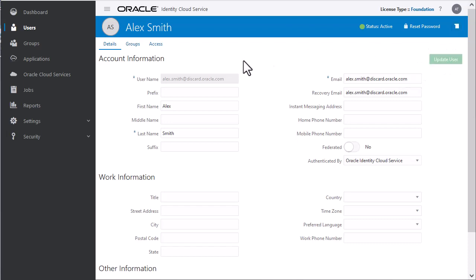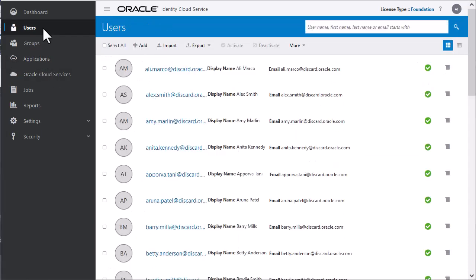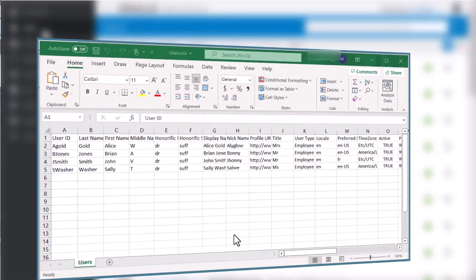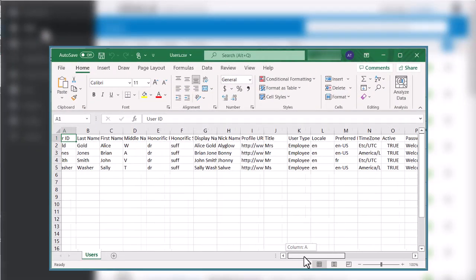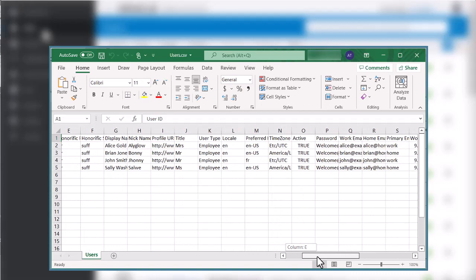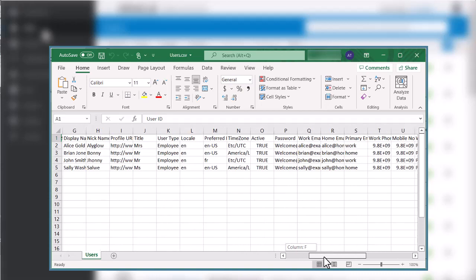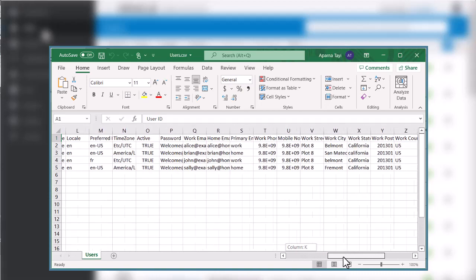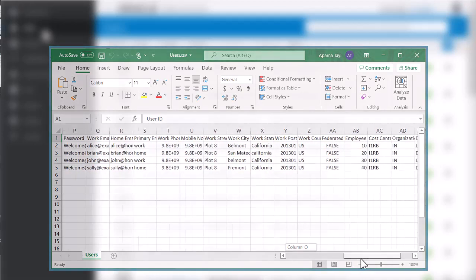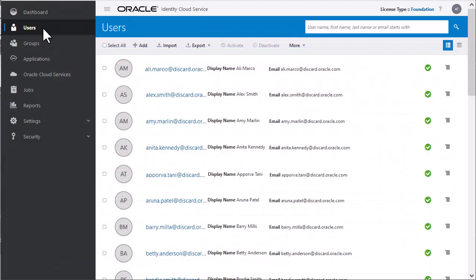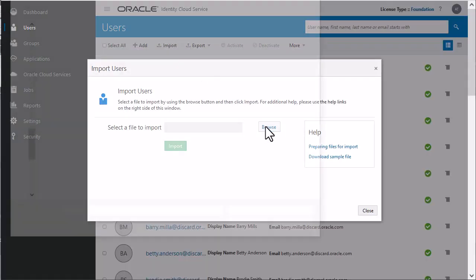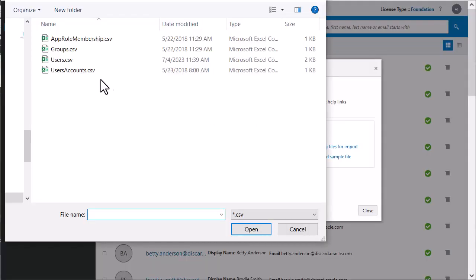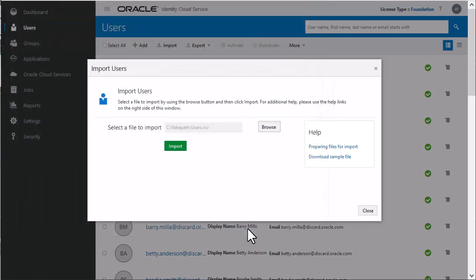You can also import multiple users with the Batch Load feature. To import multiple users, first create a CSV file that contains the first and last name, email address, and username for the users you want to import. Click Import to open the Import Users dialog. Browse to select the CSV file with your user information. Then click Import.